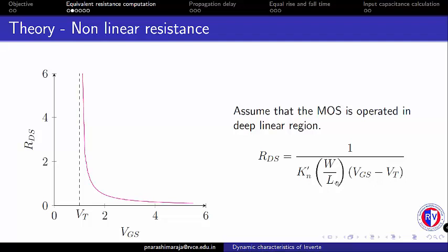When you plot this expression with respect to VGS you can see there is a large variation of resistance. The resistance is a function of input voltage. But for computation purposes it is always preferred to have an equivalent resistance to ease the manual computation of delays.